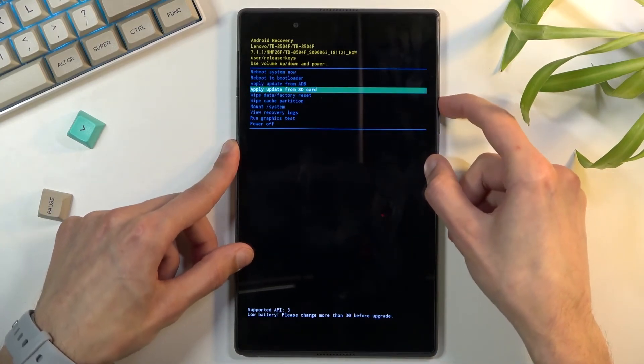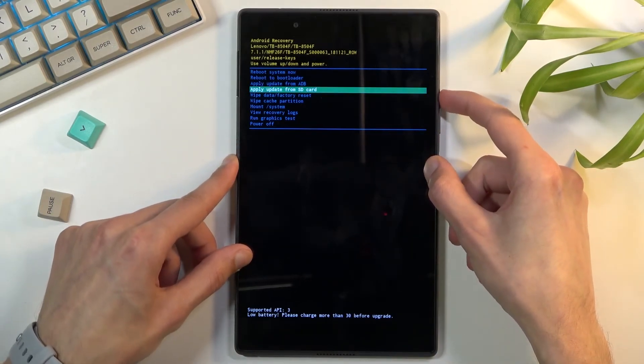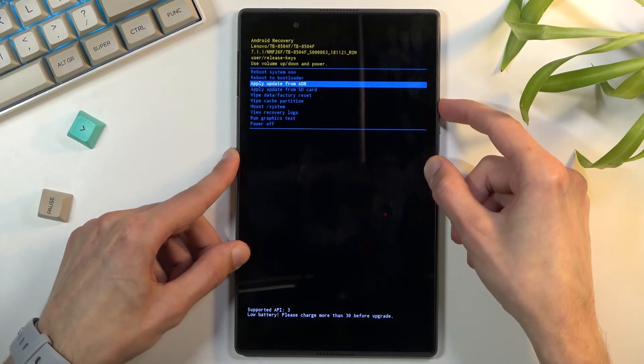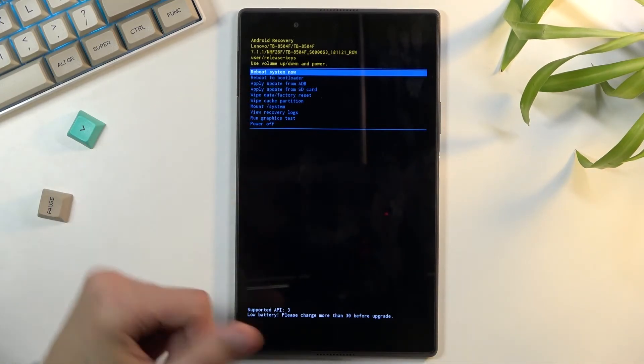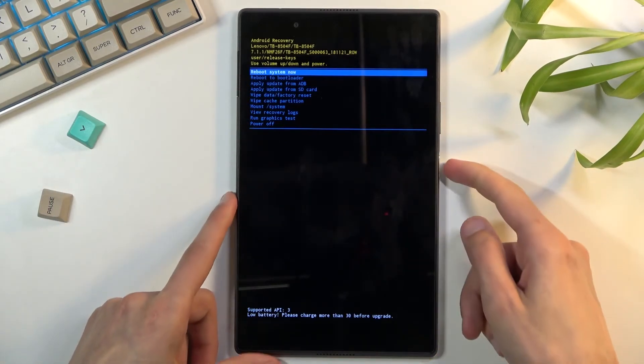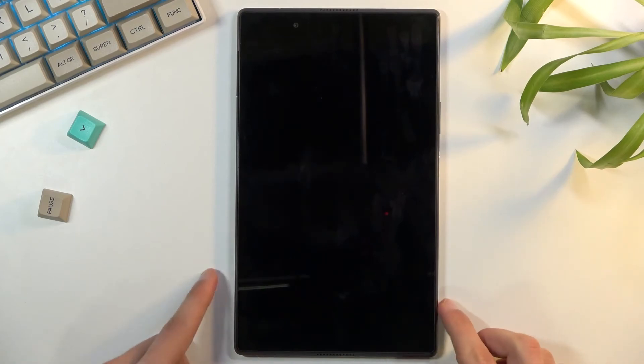So whatever you will select you will then confirm with power key like I mentioned before. And because I want to leave this mode I'm going to pick the first option, confirm it and this will take me back to Android.